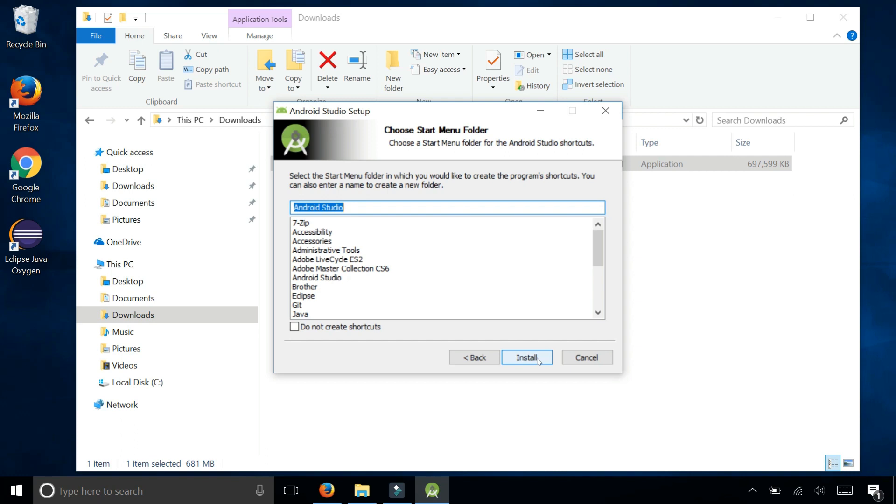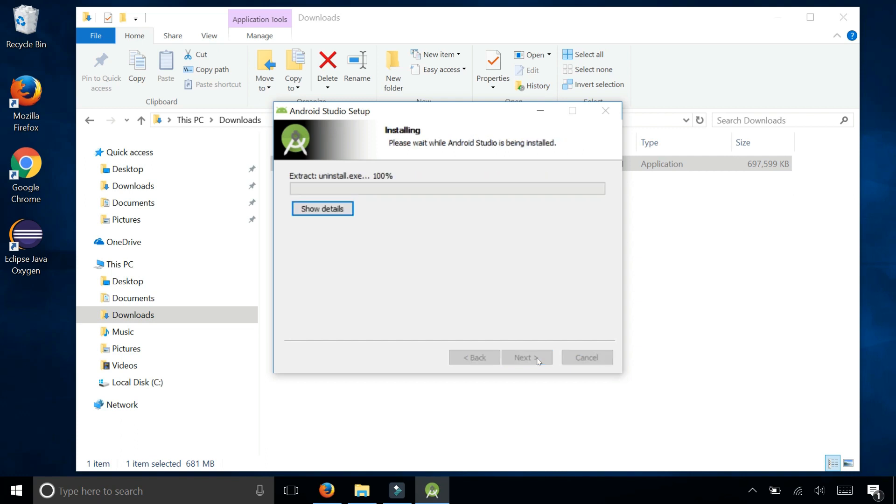The start menu folder is fine with me, Android Studio. Click install. And then this process may take a while, so I'm going to fast forward through it and we'll continue.